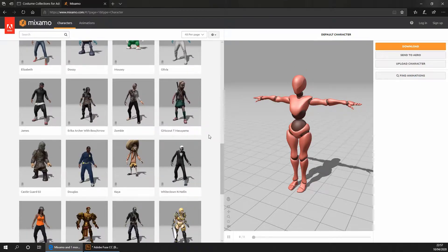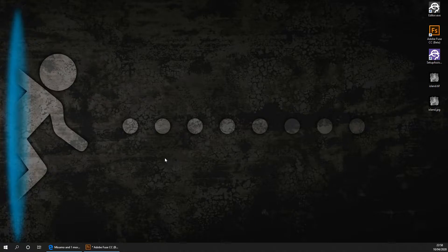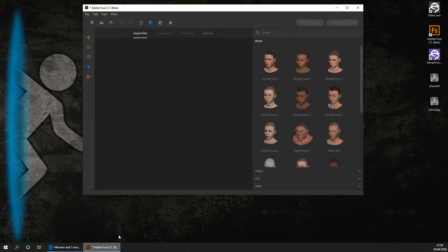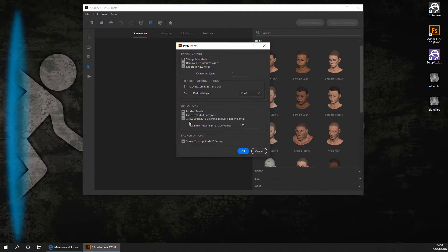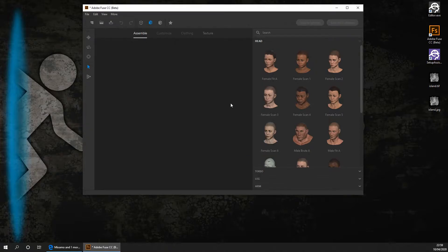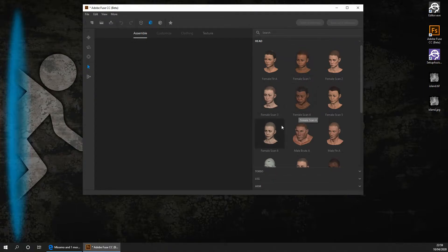Okay so now onto modelling our character in Adobe Fuse. Once you've downloaded Adobe Fuse and you've opened it, the first thing you want to do is go to Edit Preferences and you want to tick the box to allow for high clothing textures. You then want to go ahead and click on OK. Okay so we're now going to create our character. I'd recommend that you use the scanned things as these haven't been modelled. They've actually scanned someone so it's potentially going to be more accurate than the modelled ones.